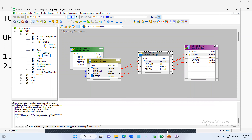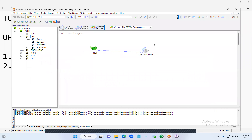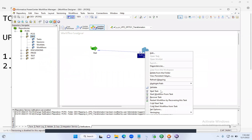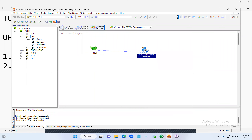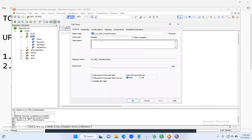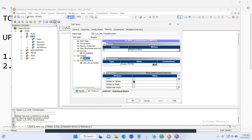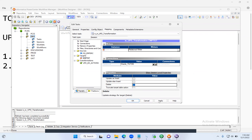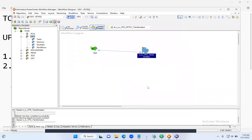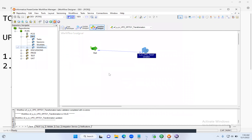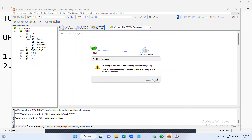Go to the session, go to the Mapping tab. Since we are dealing with delete, uncheck 'Update as Update' and check the Delete option. Click Apply. Save it and start the workflow. Right-click on the workspace, Start Workflow.